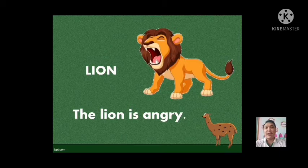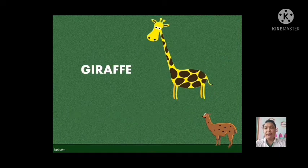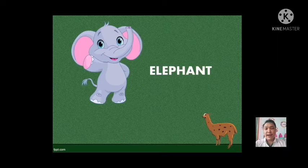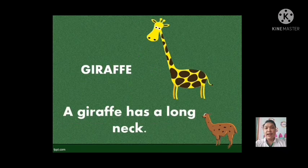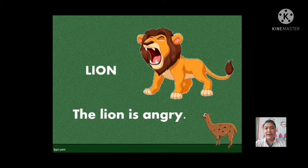That is our zoo animals. Again, we have the elephant, next is the giraffe, and next is the lion. Very good, students. Now let us go to the next animals.